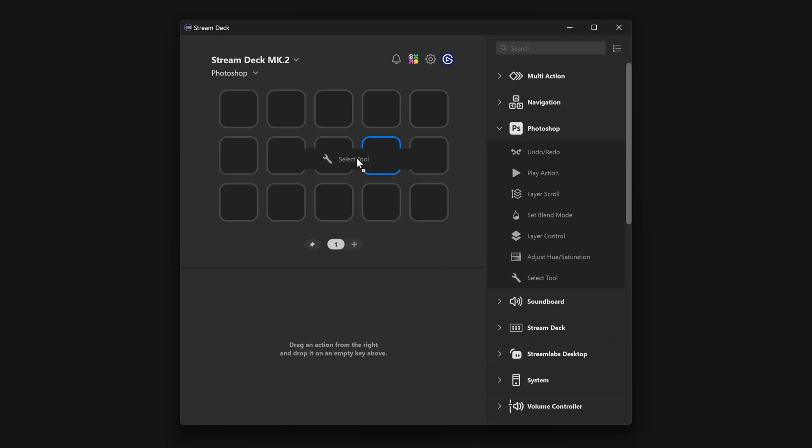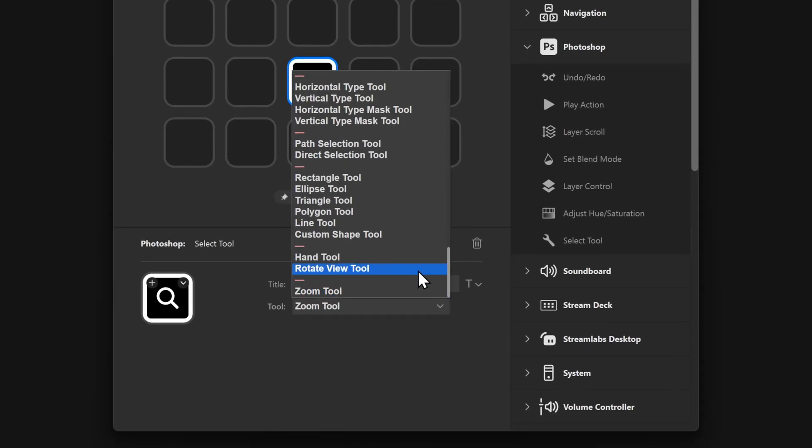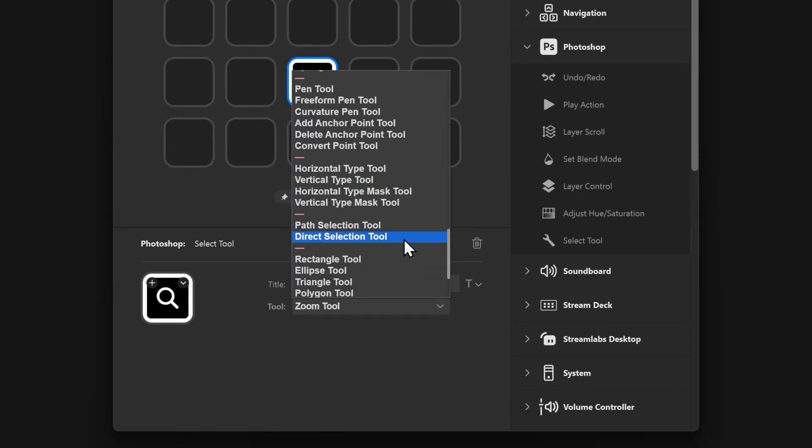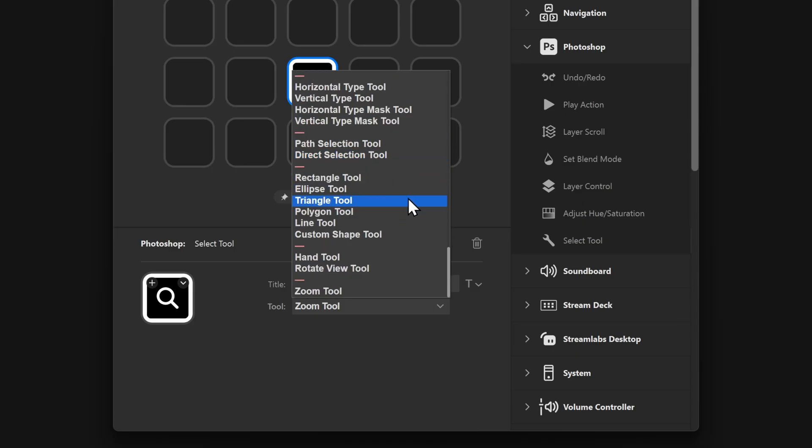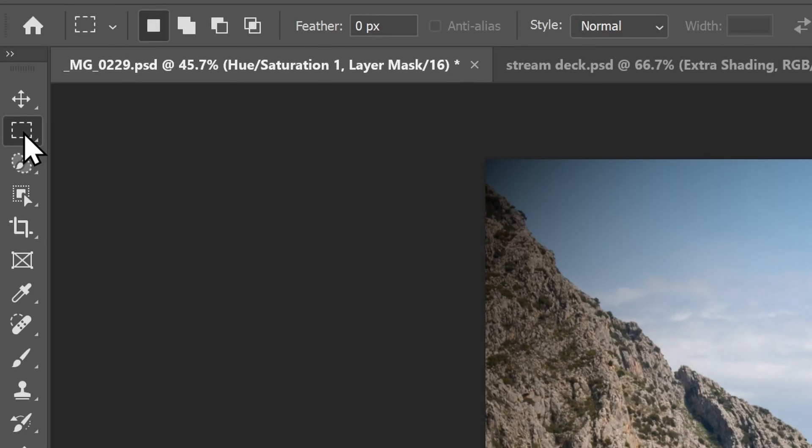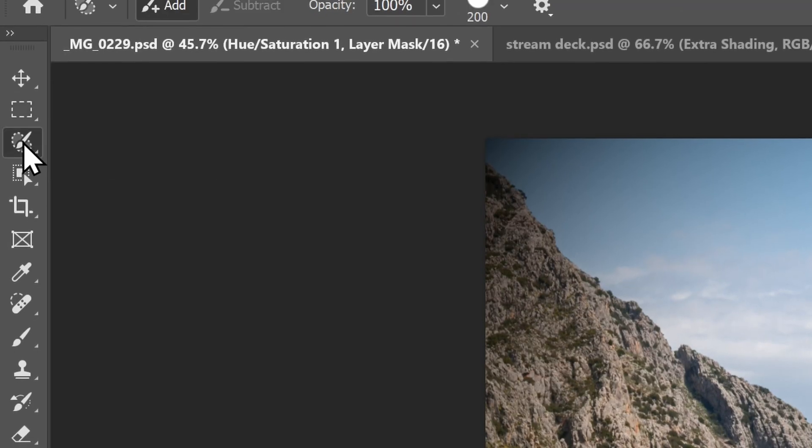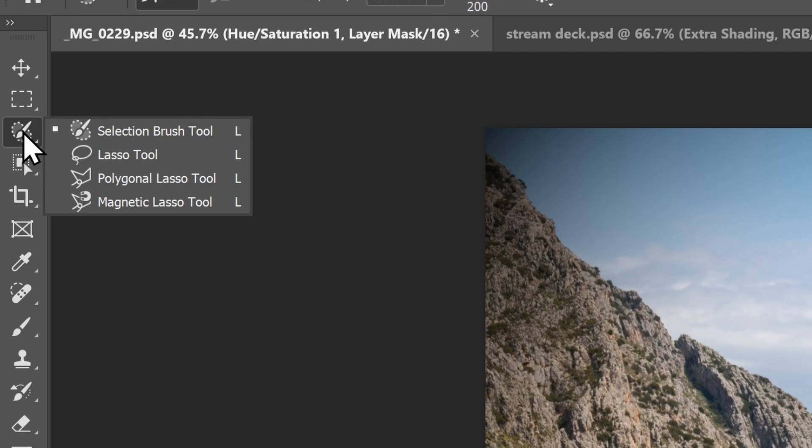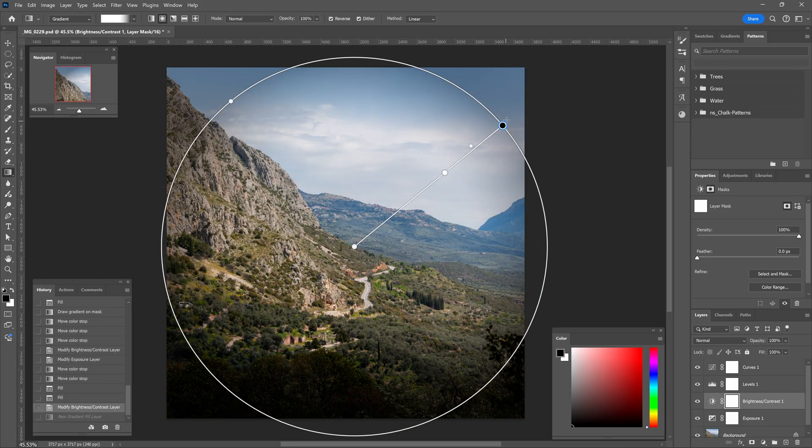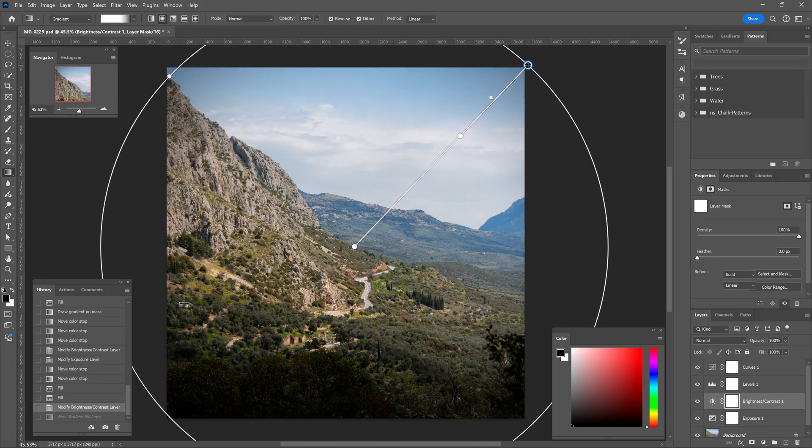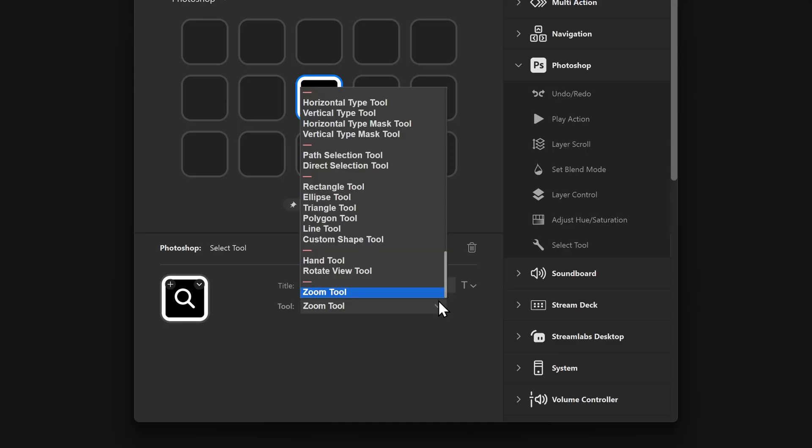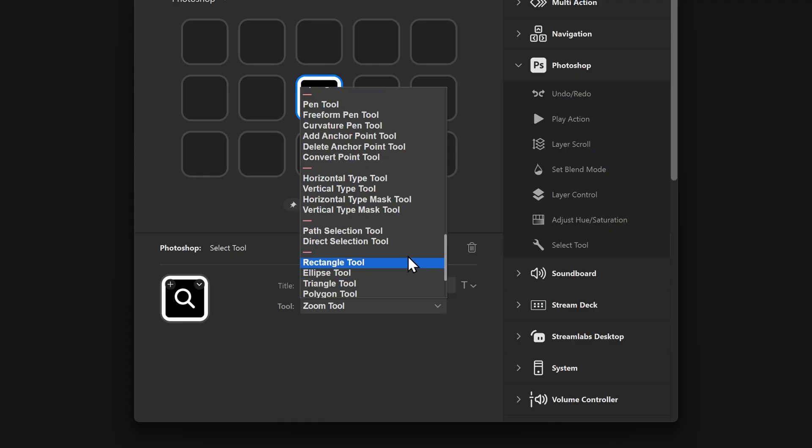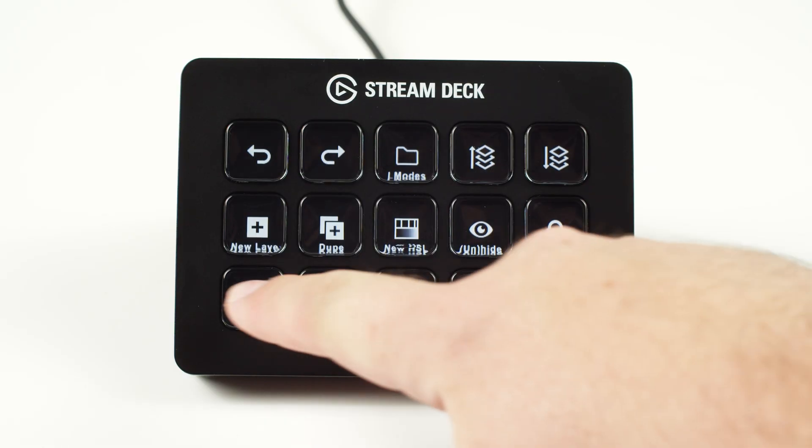Lastly, Select Tool. It does what it sounds like. You can set up keys to switch to a specific tool from Photoshop, and this does really include all the tools, even those hiding behind a hotkey or behind others on your toolbar. Don't want to memorize which keyboard shortcut goes to which tool? Simply set up a few keys with Select Tool, go down the list, and choose the ones you want. And you're done.